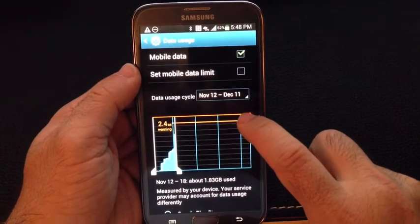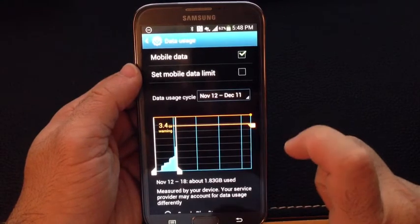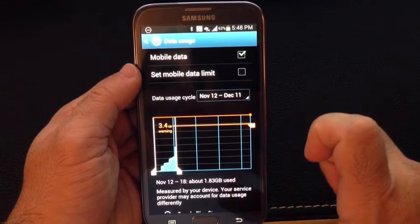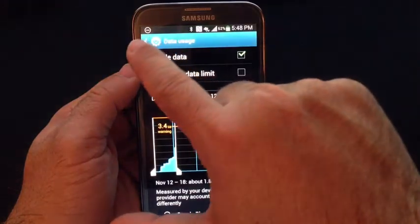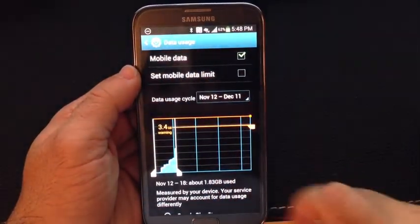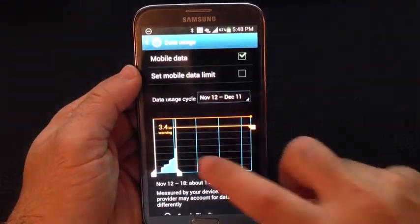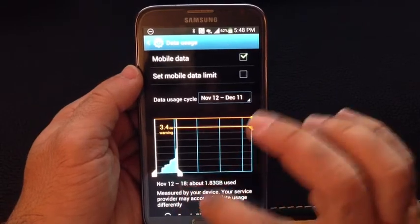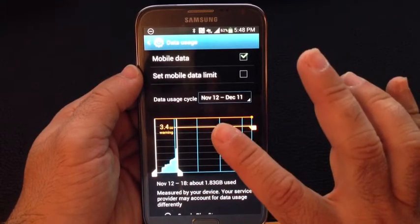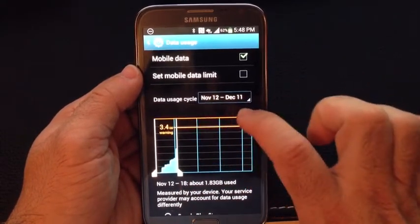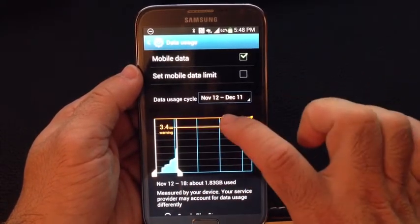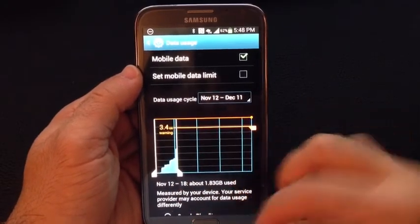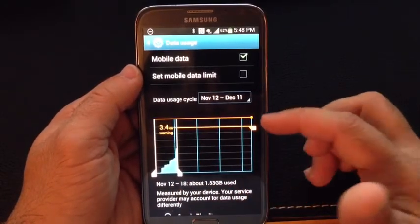So I can adjust this. By adjusting this, it kind of tells me where I'm going to set my data limit. You notice that little symbol disappeared because my warning is now set at 3.4. So depending on what your plan is and what your cycle is, you can set certain thresholds so that you get notified before you hit that cap.